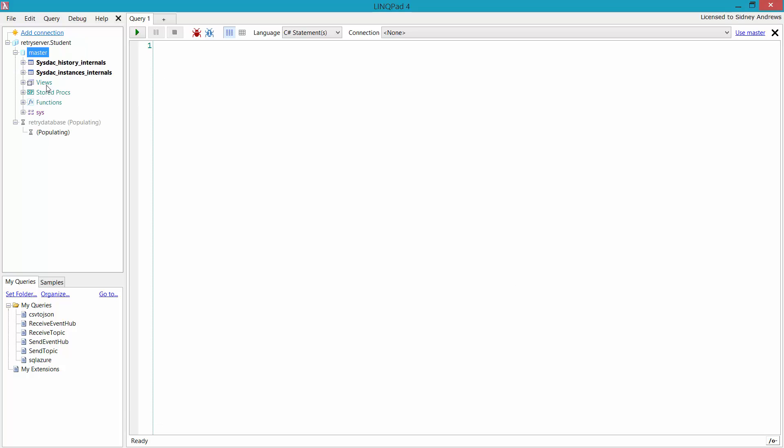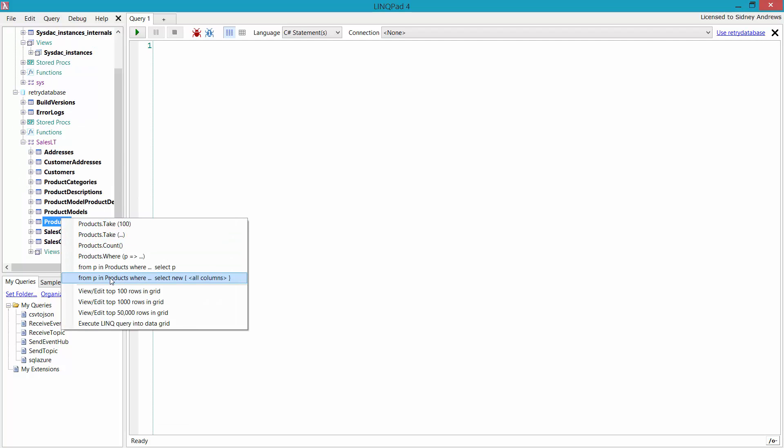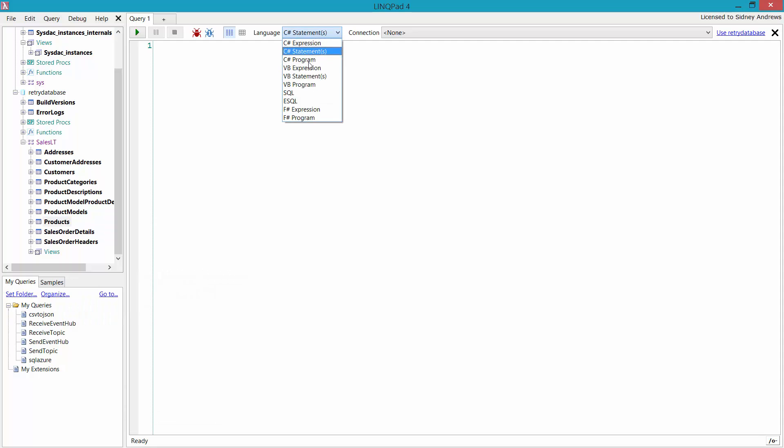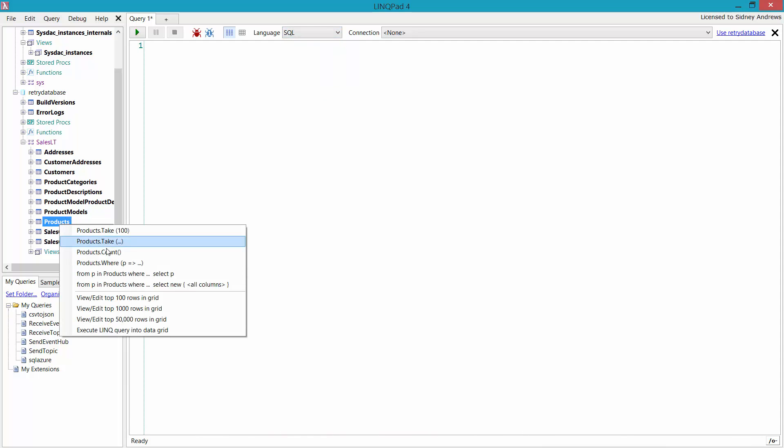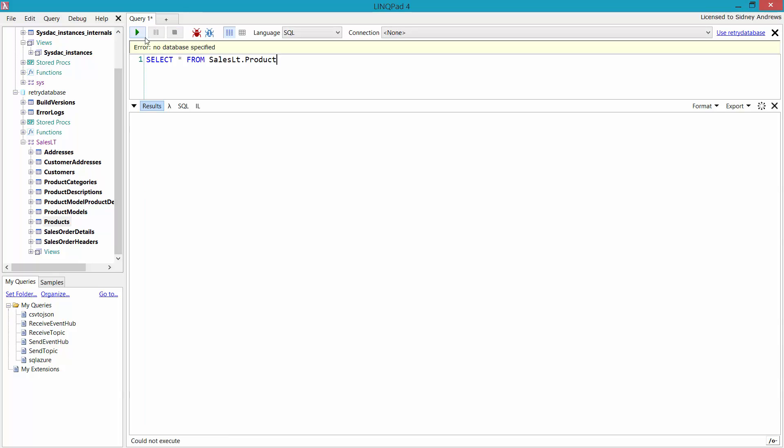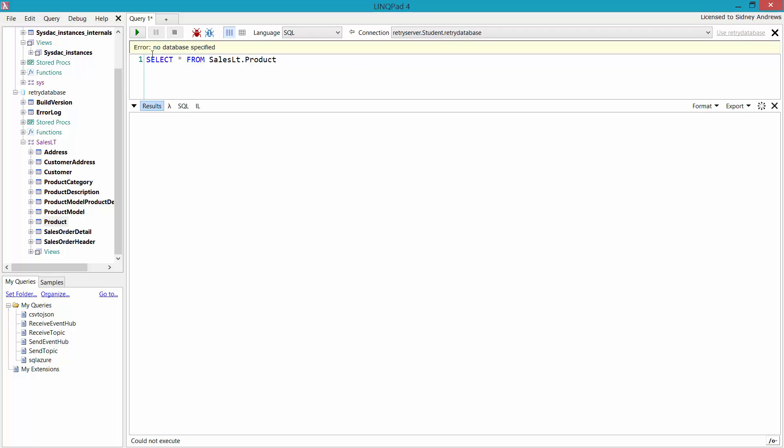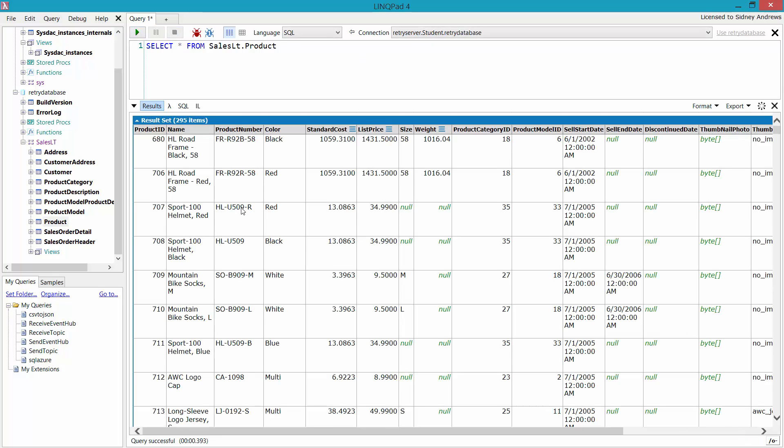You can see I have my dynamic management views and my SalesLT schema. I can get all the products from my SalesLT schema, whether I want to do that using Link or the SQL language. Let's try that. Select all from SalesLT.product. Run it. I forgot to specify my database. You can run it, and there you go. I'm able to query it just fine. It's a SQL query or whatever tool I choose to use.